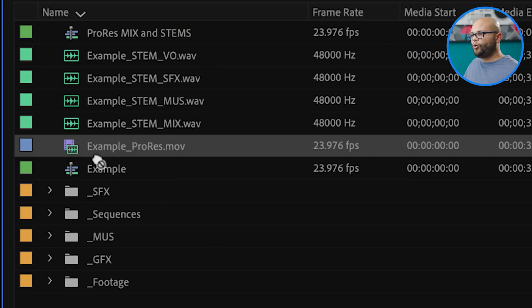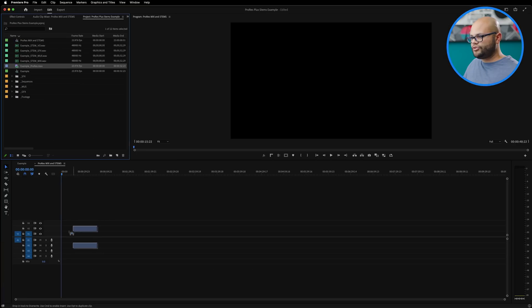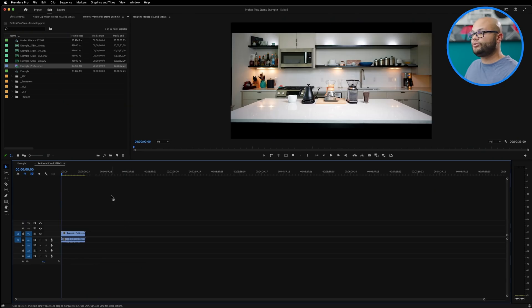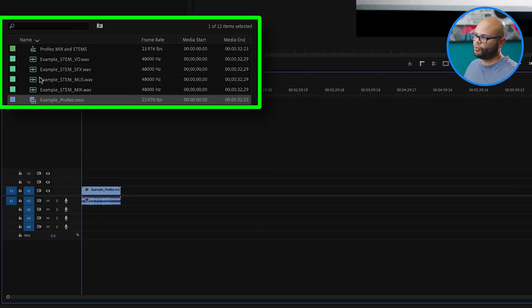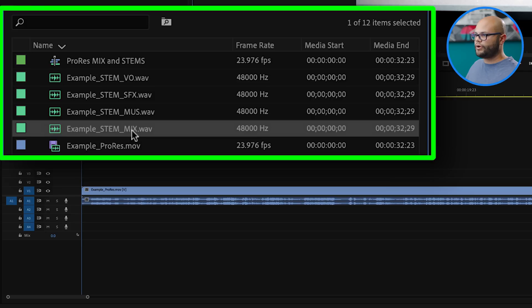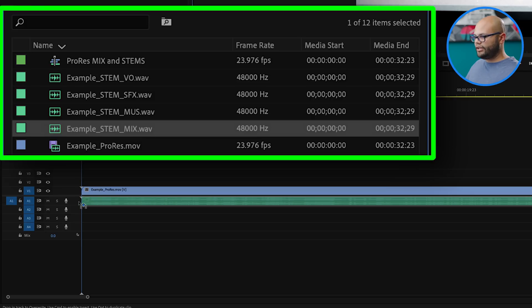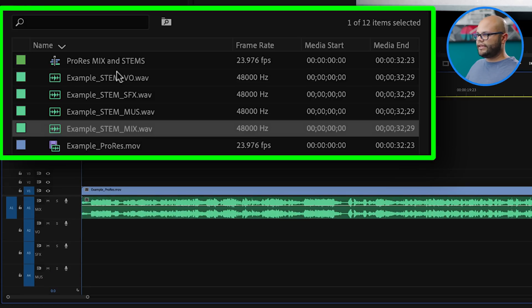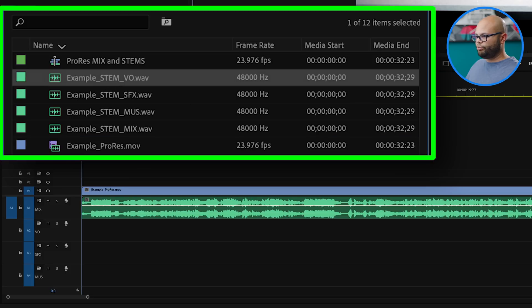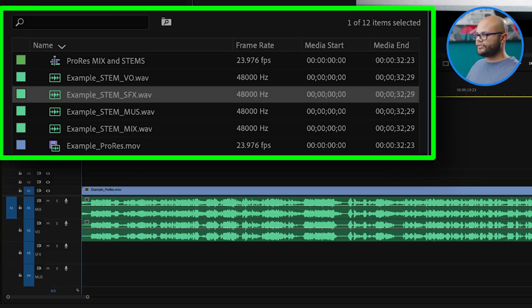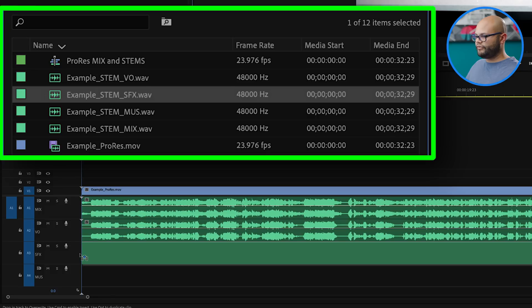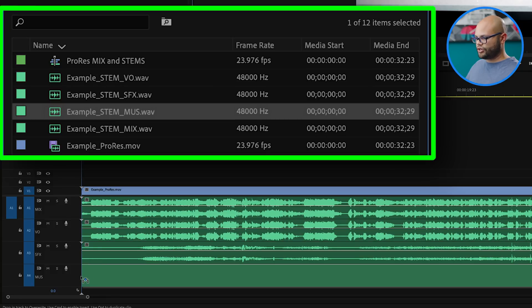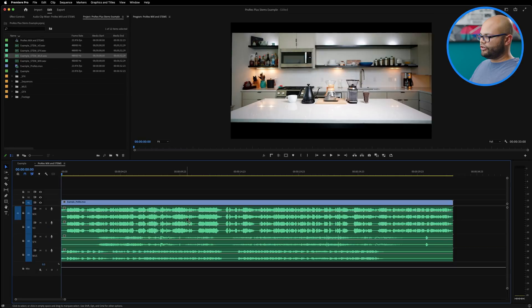At this point, if you didn't get your sequence settings correct, all you need to do is pull your ProRes file onto the sequence. What I'm going to do is instead of using the mix from the ProRes, I'm going to take my mix stem and drag it directly underneath my video where the mix needs to go. And then I'll take my VO, put it on the VO track, take the sound effects, put it on the sound effects track and take the music and put it on the music track.